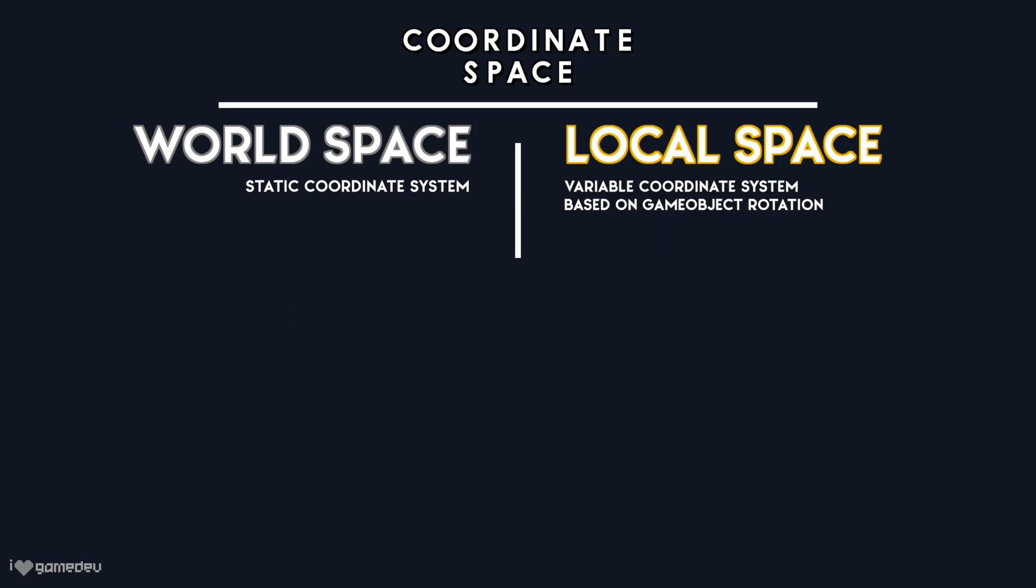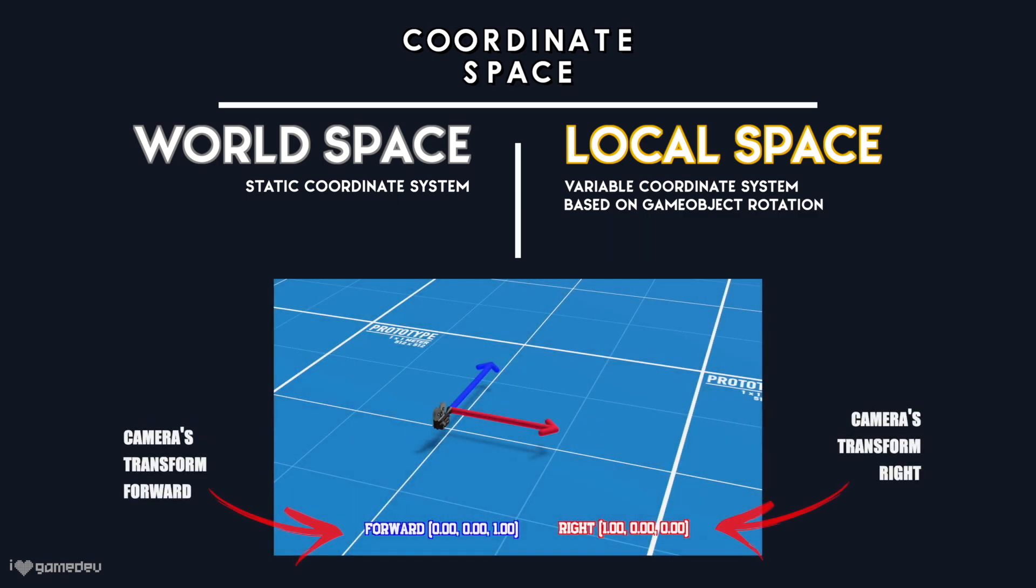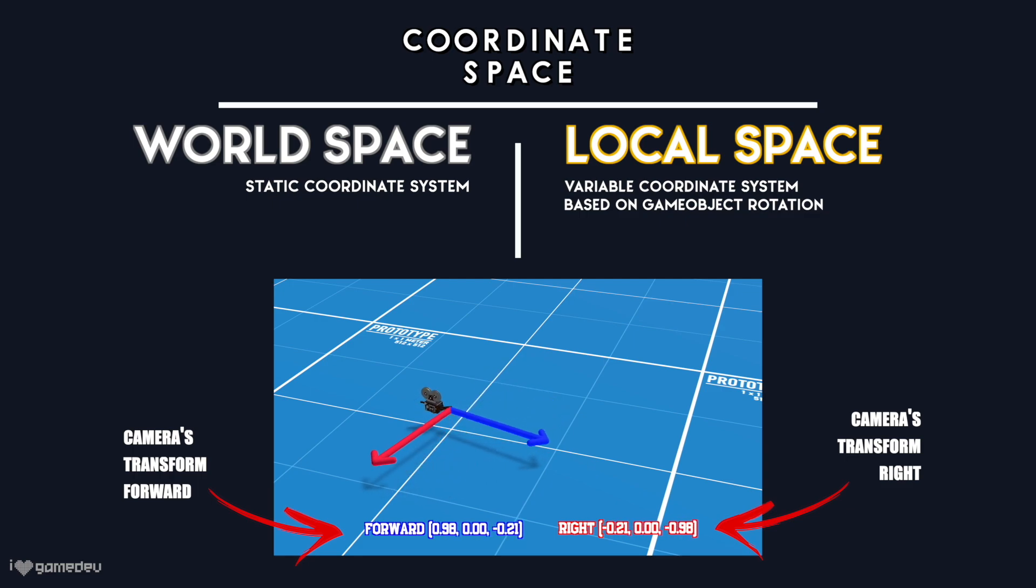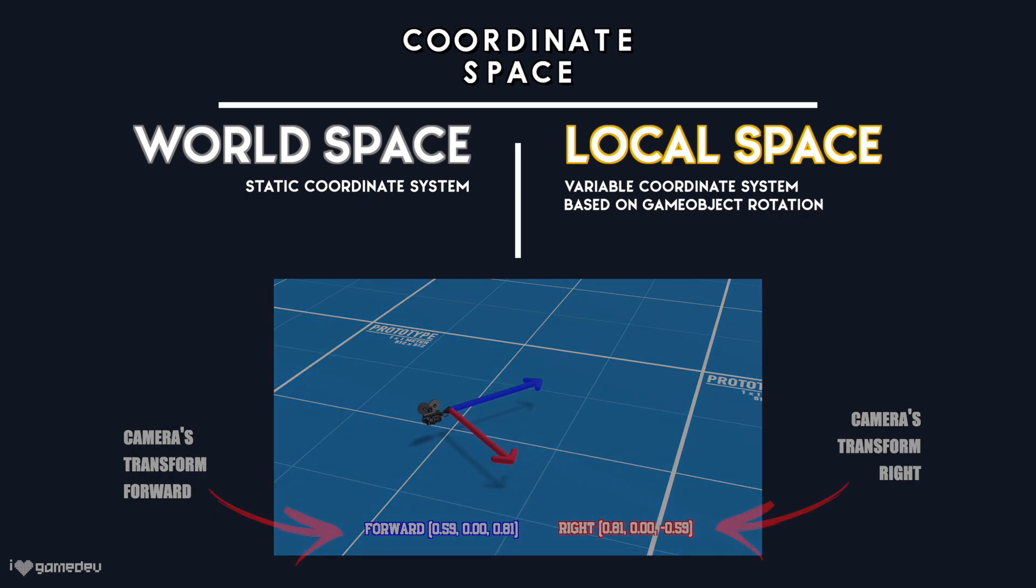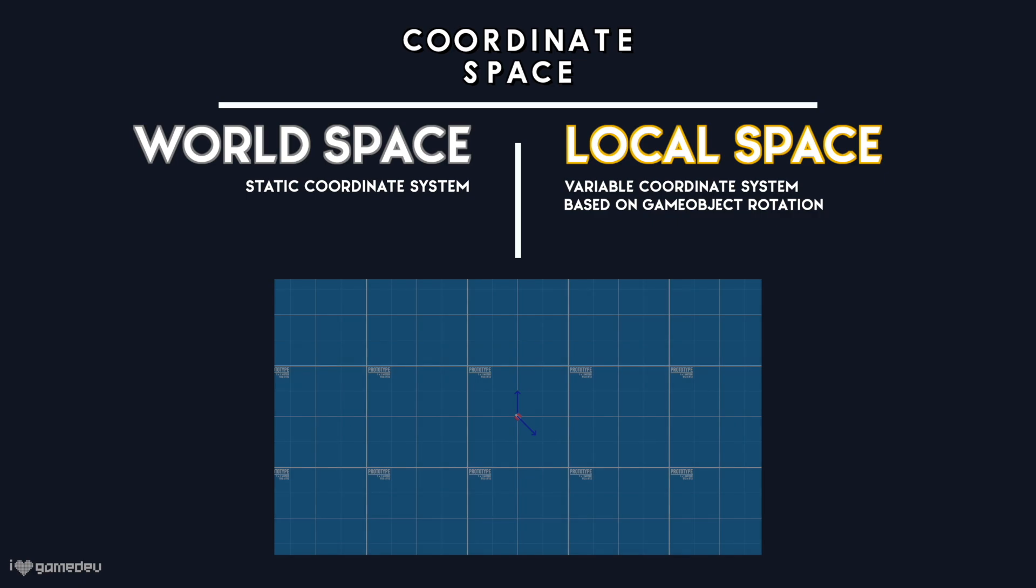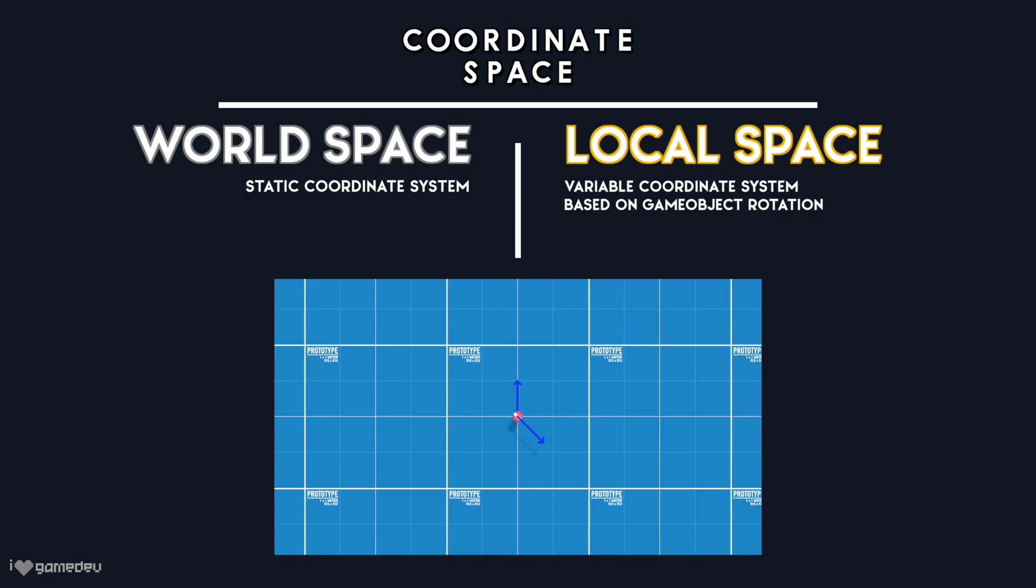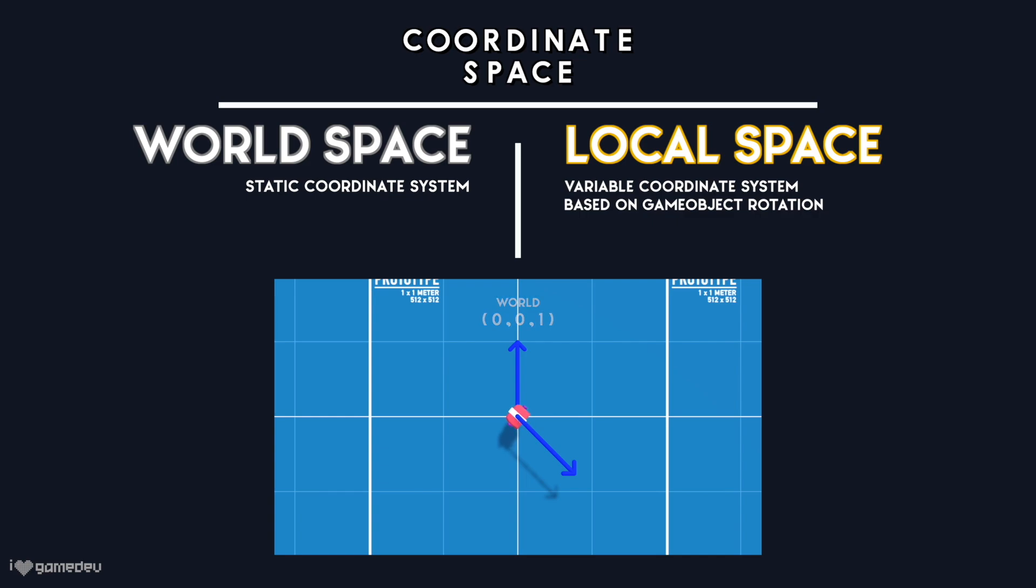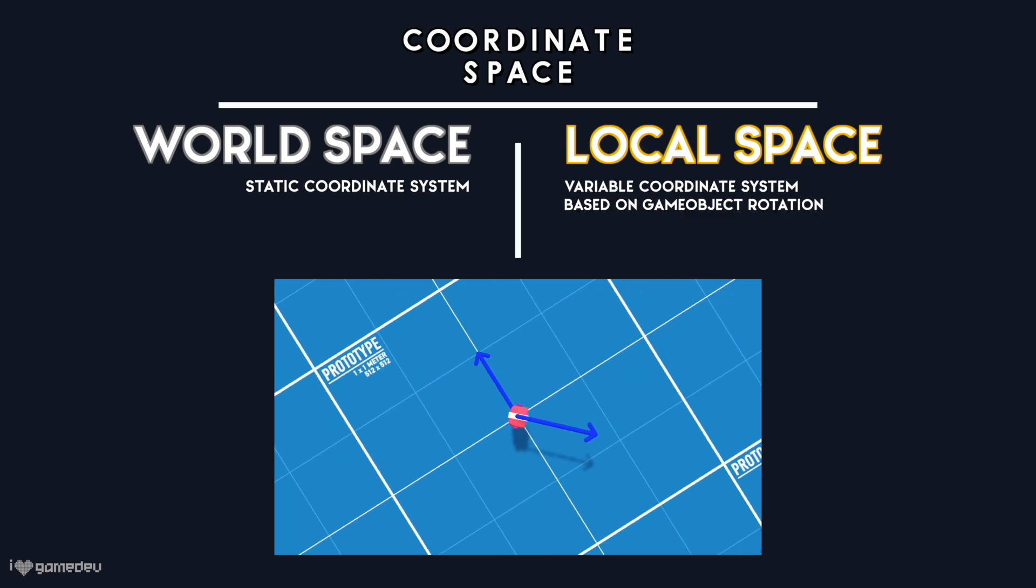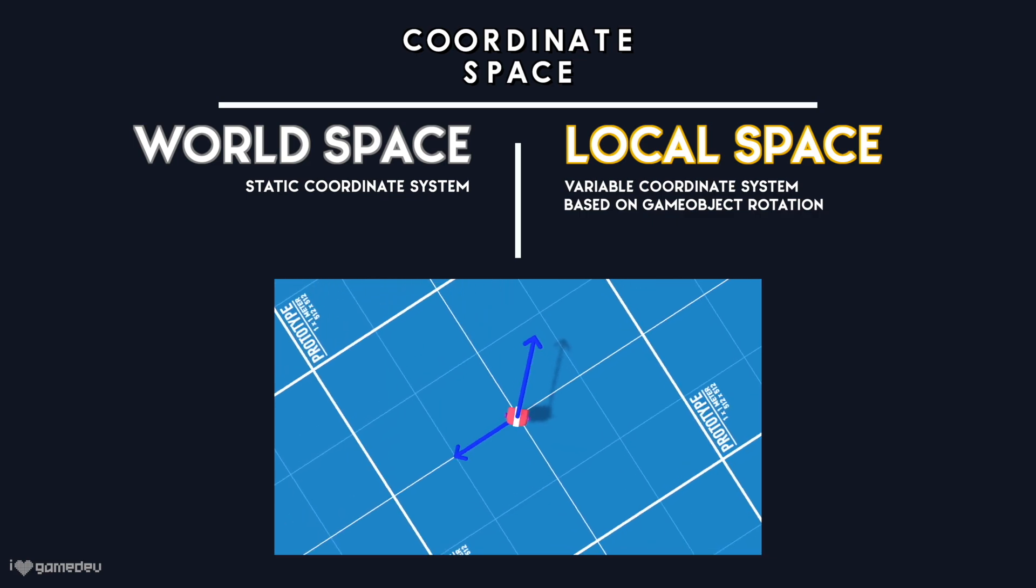So to refine our understanding of directions and bring back the earlier question of why the camera's transform forward vector may not be 0x, 0y, and 1z, forward in Unity's world space can always be represented by the 0x, 0y, and 1z unit vector. And a game object's transform forward unit vector in local space will also state that it's 0x, 0y, 1z.